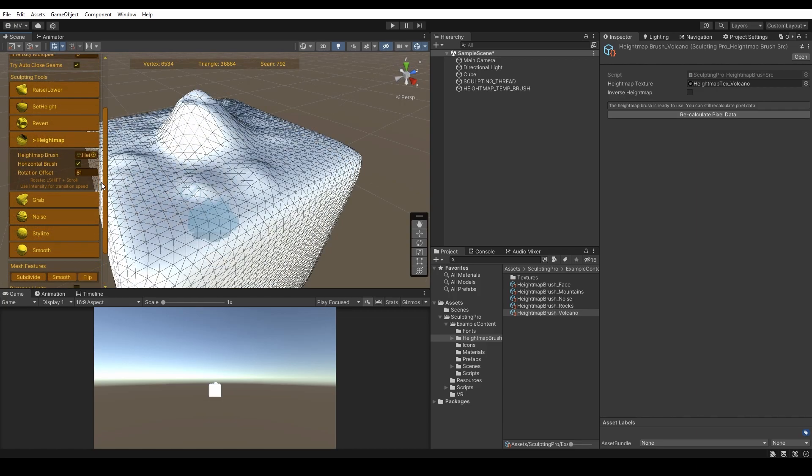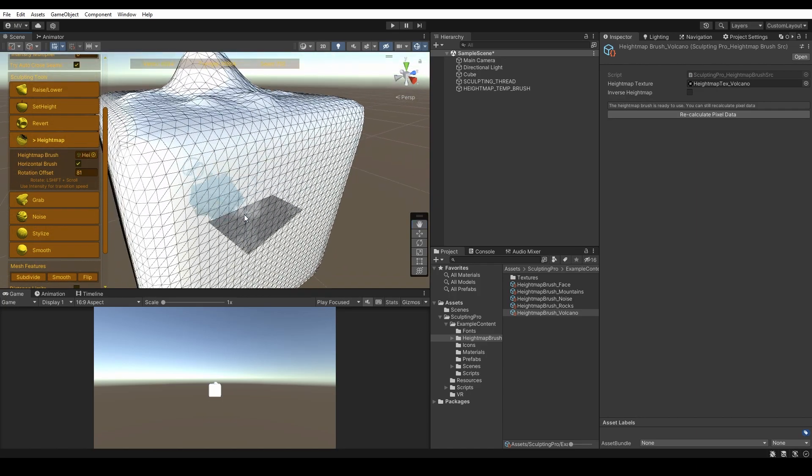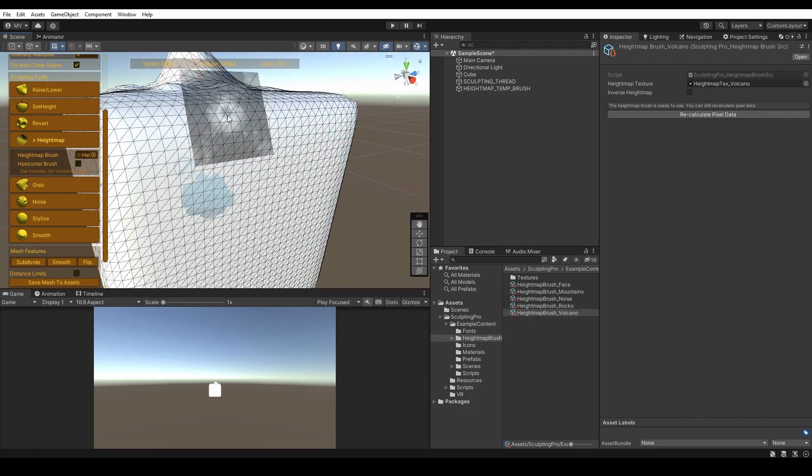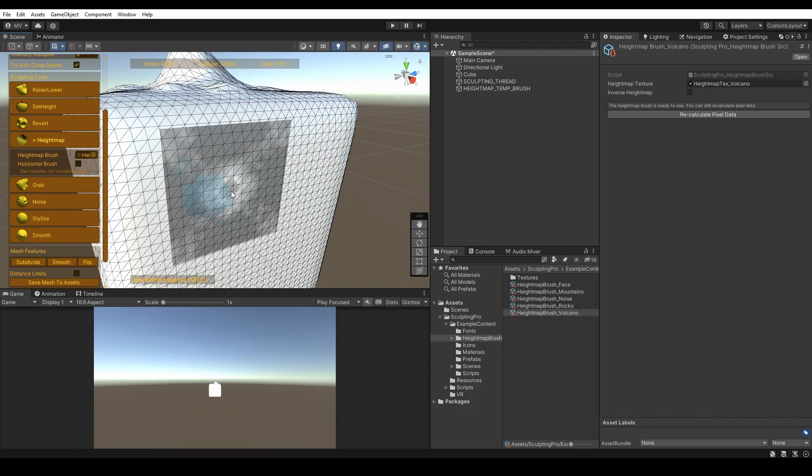If you disable the horizontal brush option, you can stamp your Height Map Brush in all angles, which is great for any mesh decorations or edits.